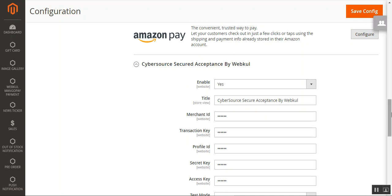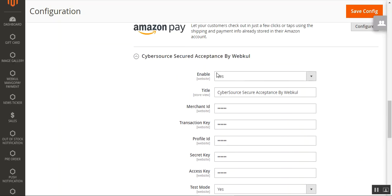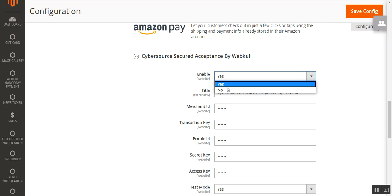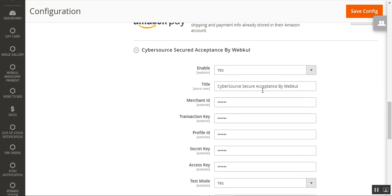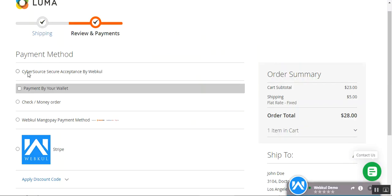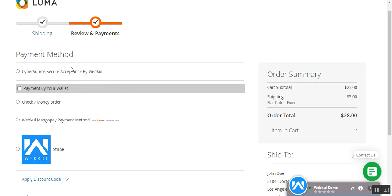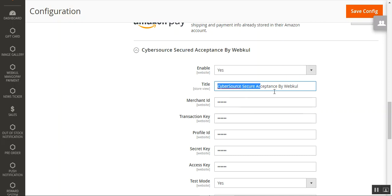Let's go through each configuration option one by one. The very first option is to enable or disable this payment method for display at checkout. Choosing Yes will display it; choosing No will disable it. Next is the title — 'Cybersource Secure Acceptance by WebKool' — which is the payment method title visible to customers at checkout time on the Review and Payment section. You can enter any title you need.